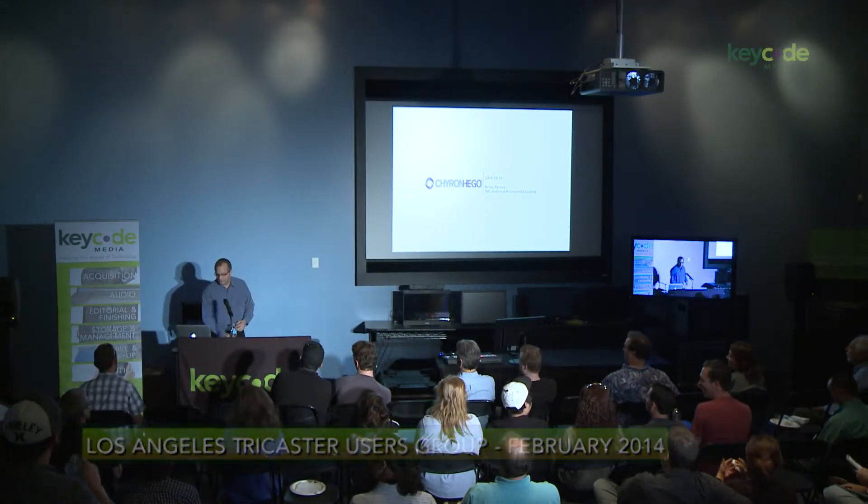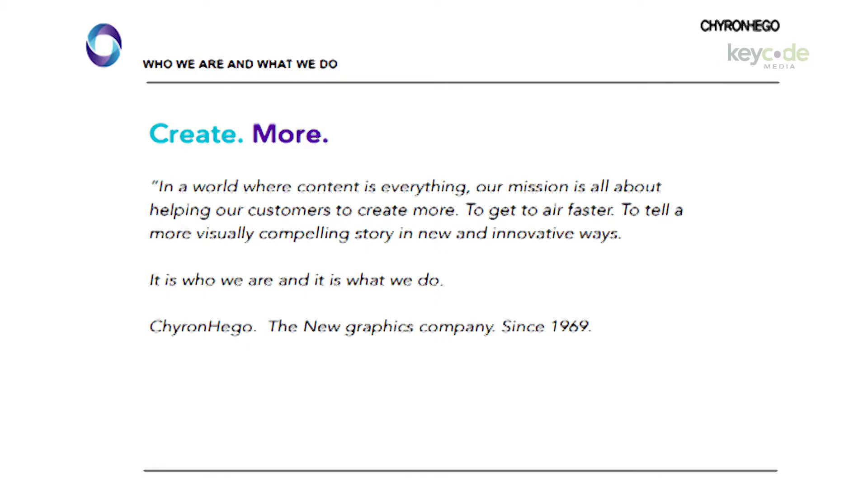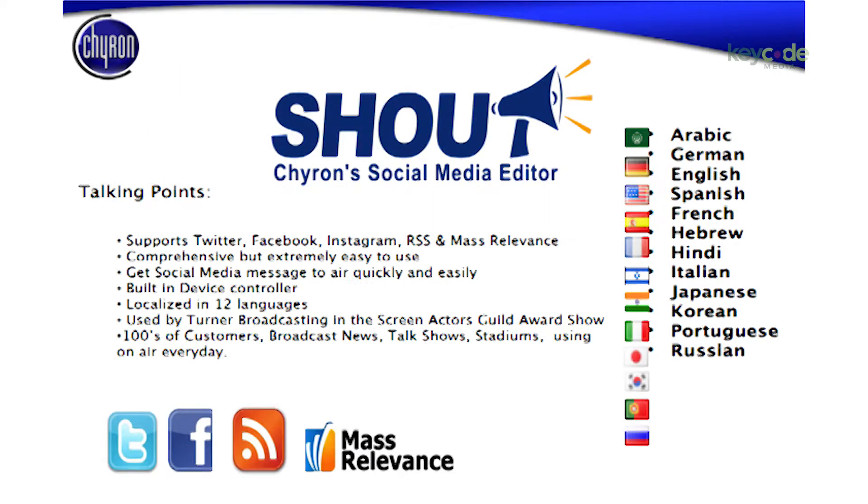Thanks Mike and the team for having me. My name is Brian Spears. I'm with Chiron Hago. You may be familiar with Chiron. It's been around for a number of years in terms of character generation. I recently merged with Hago, who's been around since 1969. Tonight I'm here to talk about Shout, which is our social media editor from Chiron.